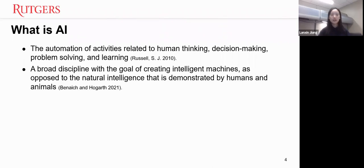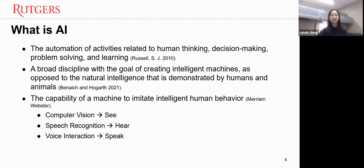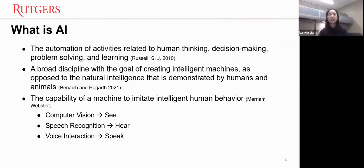Alternatively, AI can also refer to a broad discipline with the goal of creating intelligent machines. In the dictionary, AI is defined as the capability of a machine to imitate intelligent human behavior. All of these definitions stress that the intelligence is artificial — meaning that simple rule-based tools such as Excel should not be considered artificial intelligence.